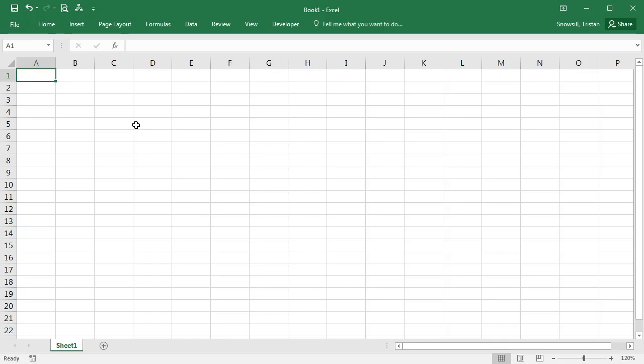In this video we're going to be looking at implementing the Markov cohort simulation for a health economic evaluation that we had in the presentation in Excel.